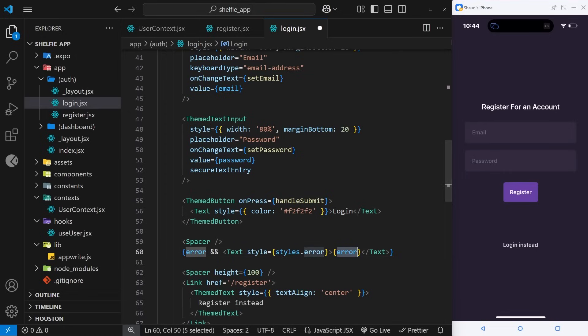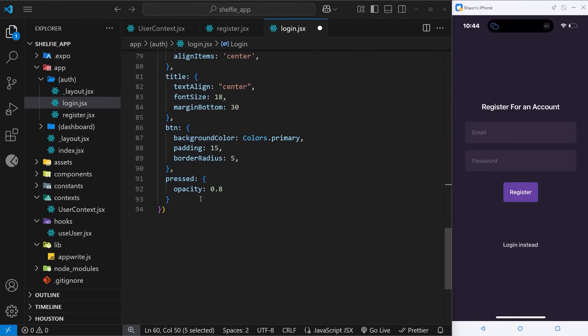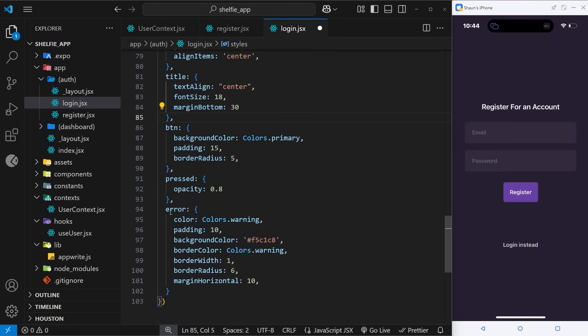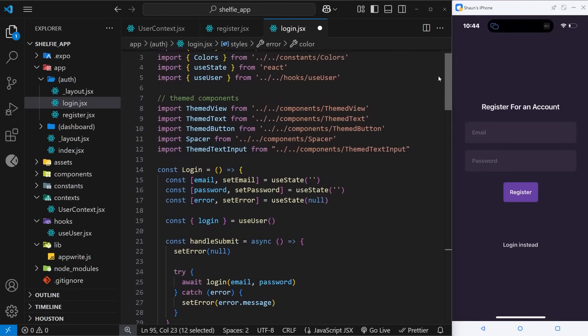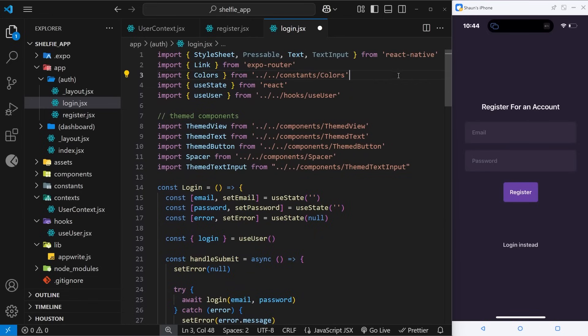Okay, so now let's go and output this class down here. I'm going to paste it in. So we have an error class with a color of colors dot warning. I think we might need to import the colors constant as well. No, we already have it. Good.